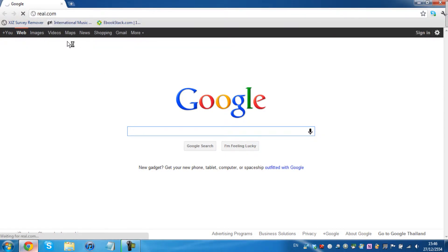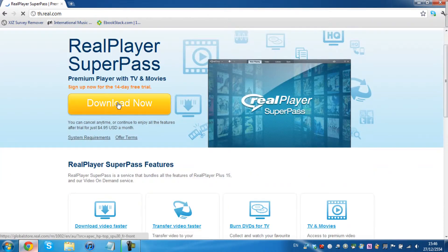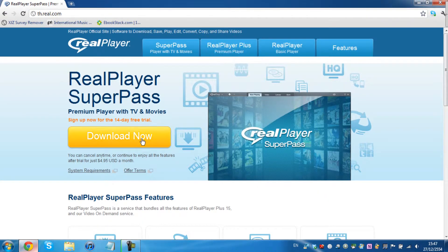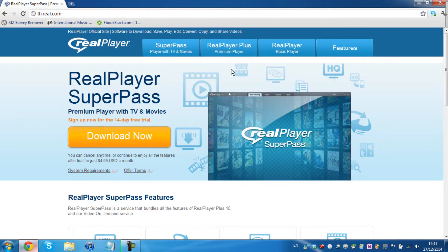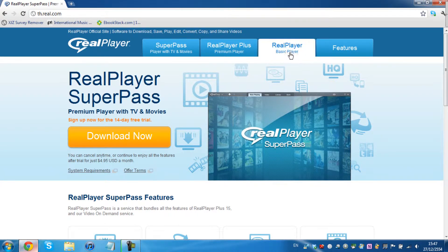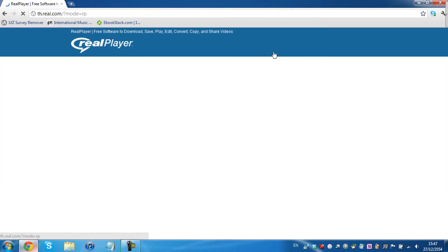It's a really good software that you can use. You can convert files, you can download videos from the internet. So you're not going to download the SuperPass, you're only going to download the RealPlayer Basic.